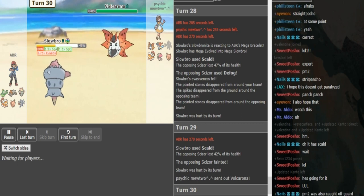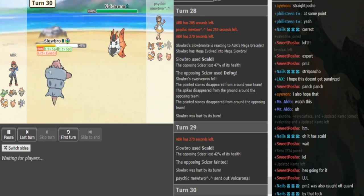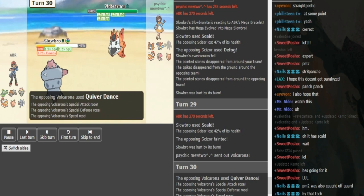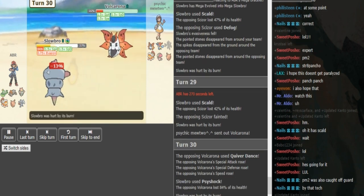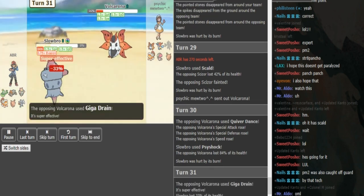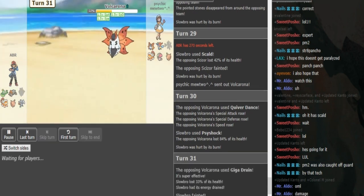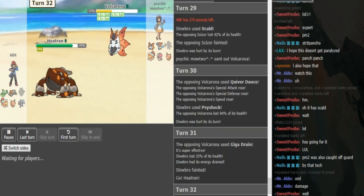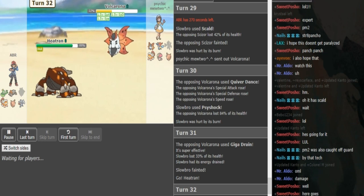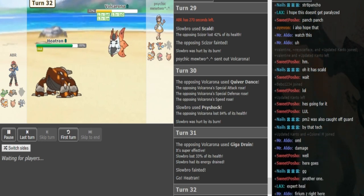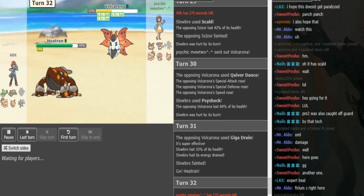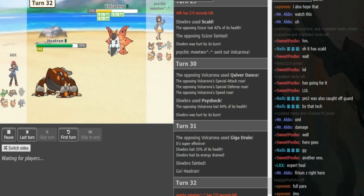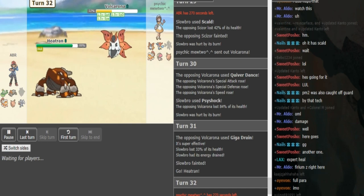I think ABR probably has to go for Ice Shard here because it probably does more than Scald because it hits on the physical side, ignoring the boost. He goes for Ice Shard. Volcarona goes for Giga Drain. Heatran comes out and now we're going to see if the Heatran is Toxic or Stone Edge. Psychic Mewtwo might have to Quiver Dance again here hoping for some hacks. It depends on the item. If it's Lum Berry Volcarona then Quiver Dance again is definitely the play.